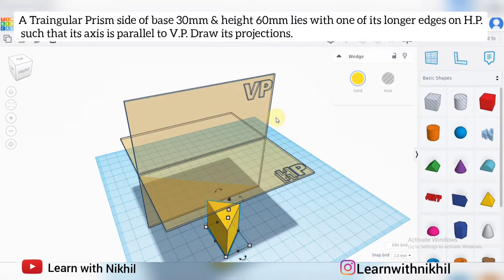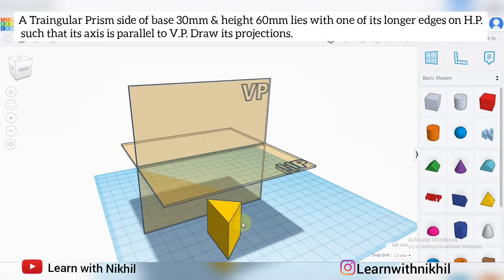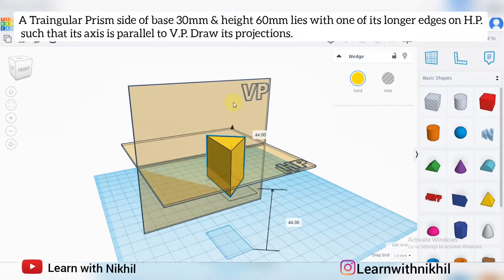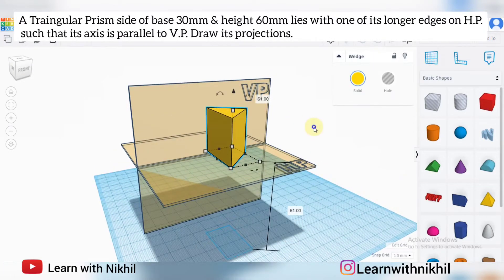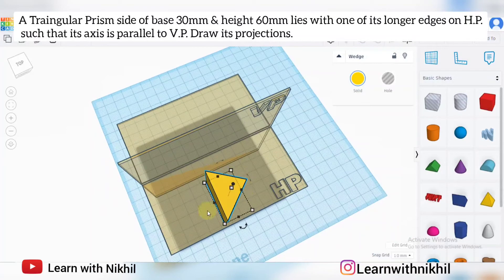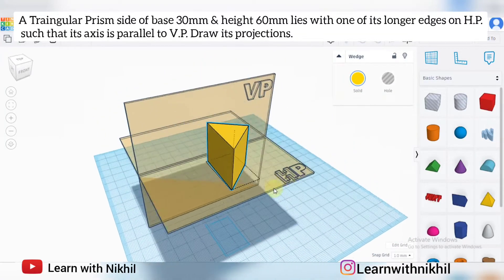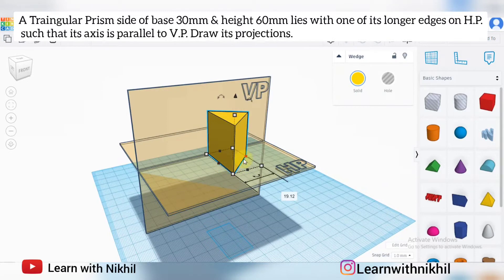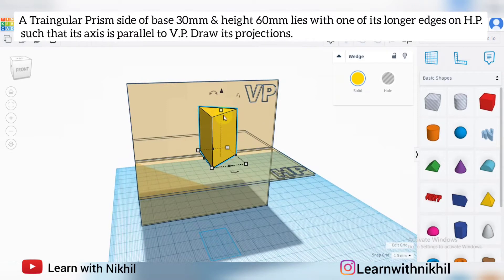Firstly we will consider a triangular prism. It has three sides and it is the shape of a prism. The side or the base is 30 millimeter — all three sides are 30 — and the height of the prism is 60 millimeter.